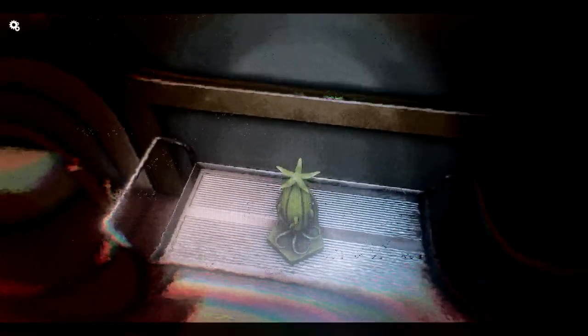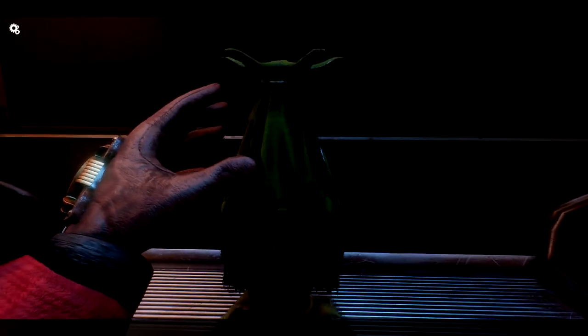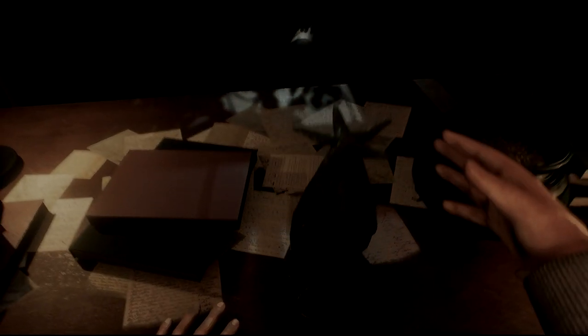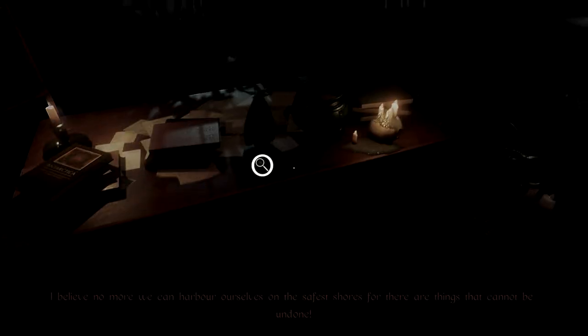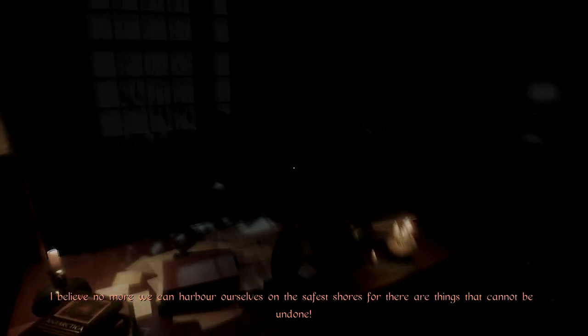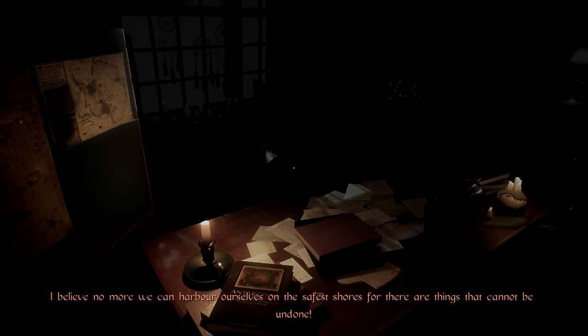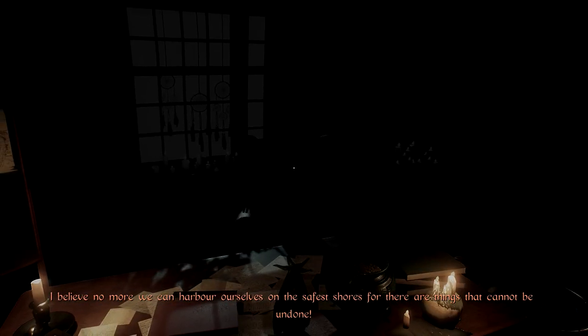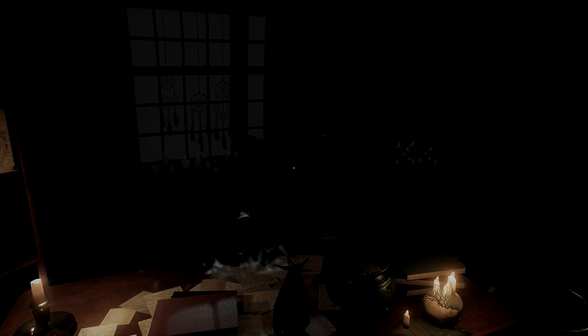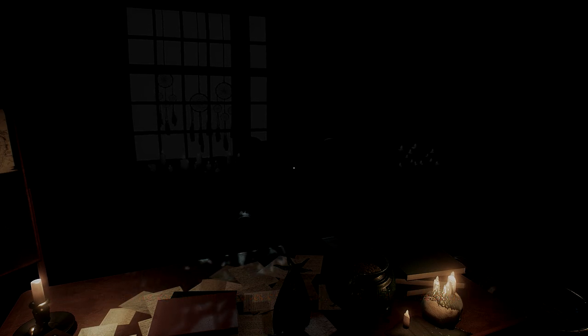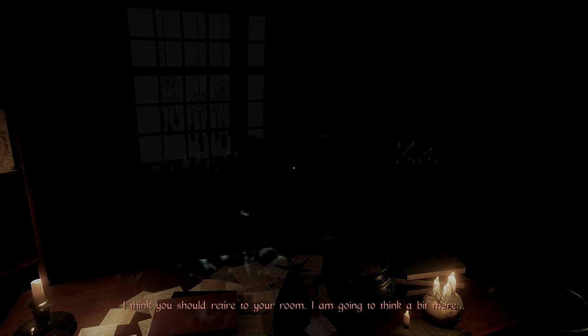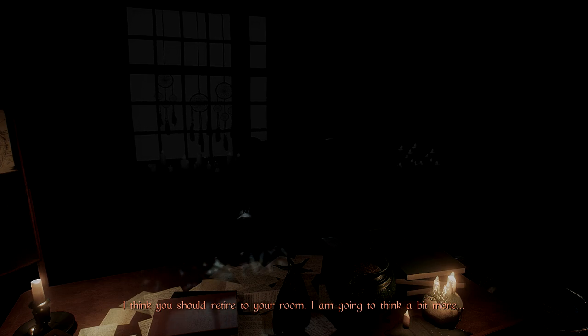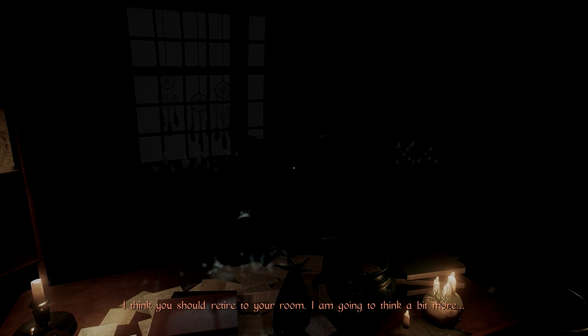Oh wow, it just flat out says no you can't interact. Is it this thing? I believe no more can we harbor ourselves on the safest shores, for there are things that cannot be undone. I think you should retire to your room. I am going to think a bit more.